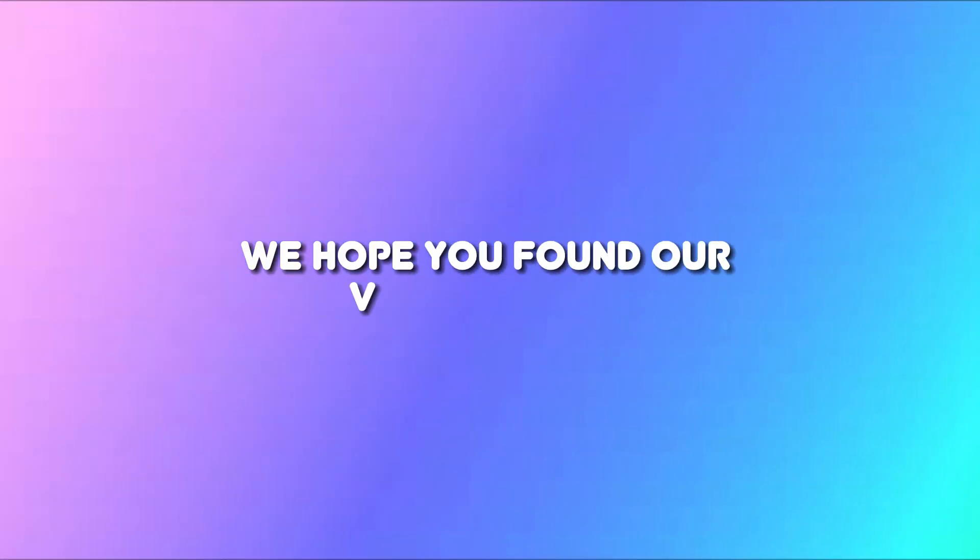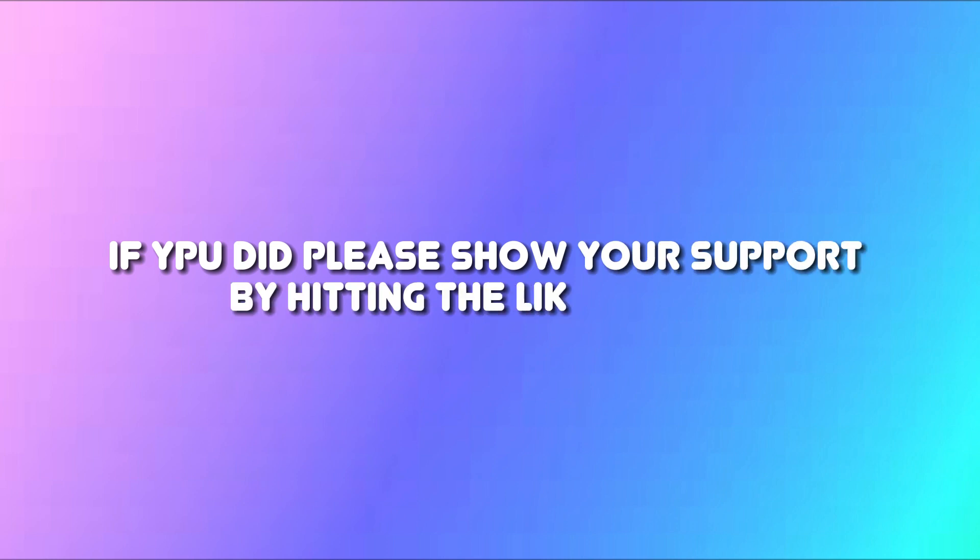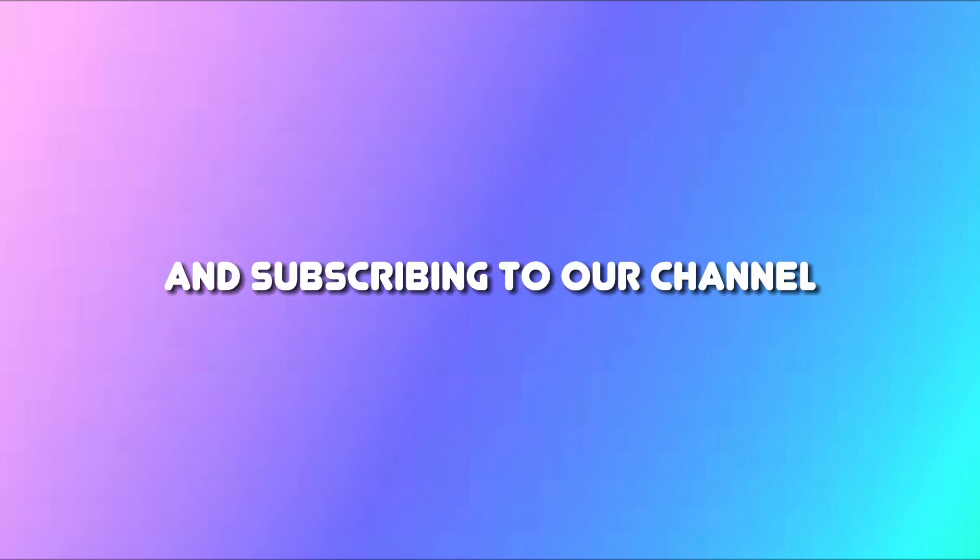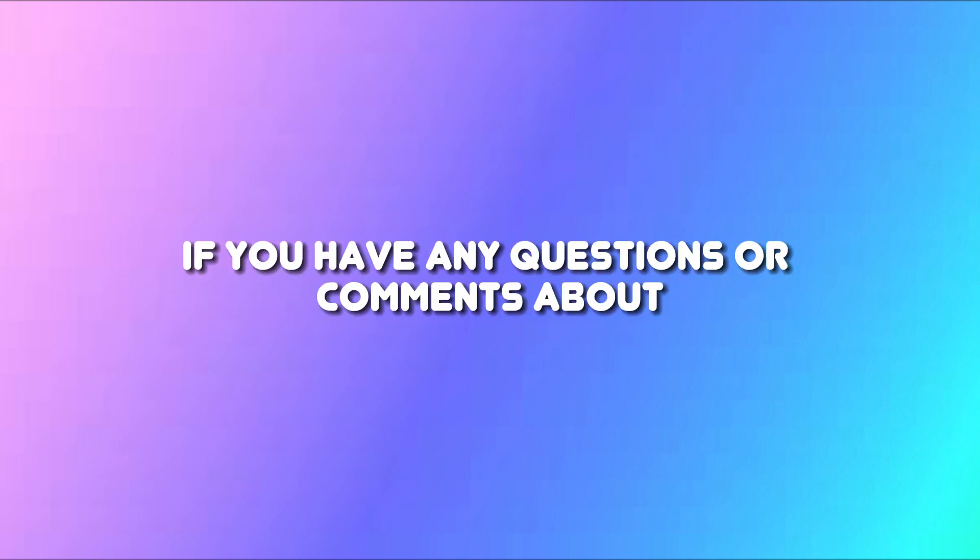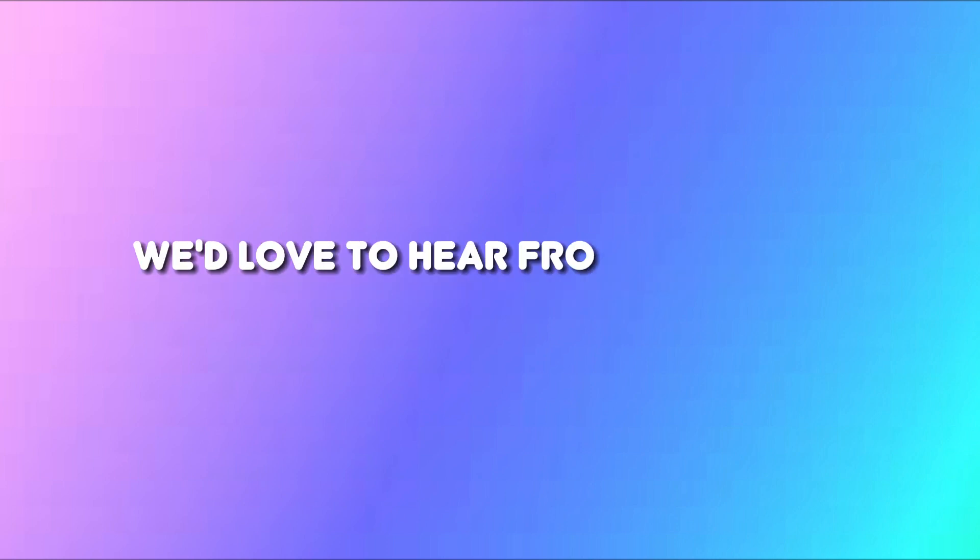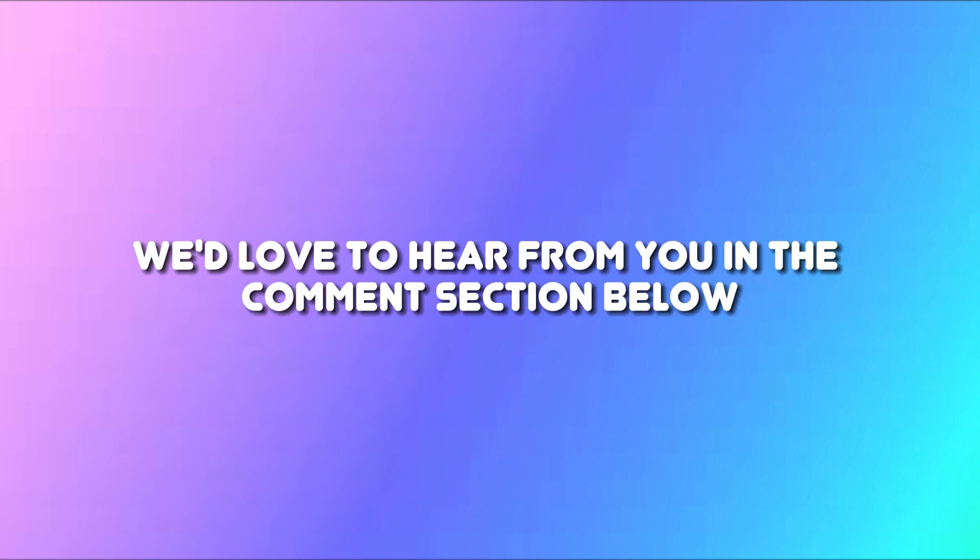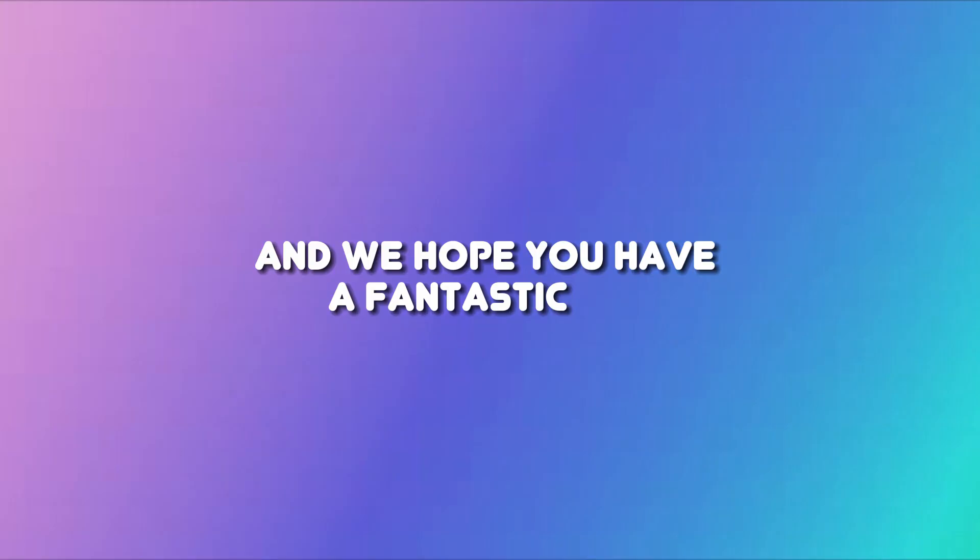We hope you found our video helpful. If you did, please show your support by hitting the like button and subscribing to our channel. If you have any questions or comments about the topic we covered today, we'd love to hear from you in the comment section below. Thank you for watching and we hope you have a fantastic day.